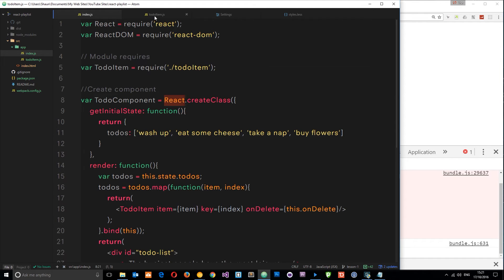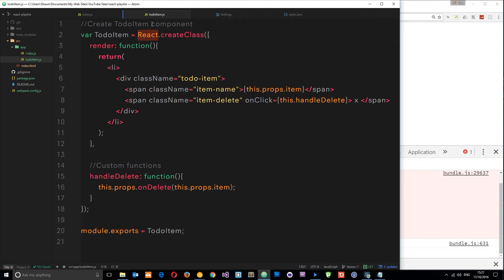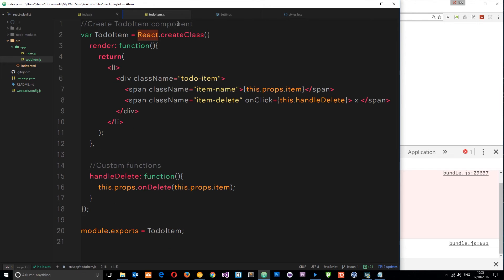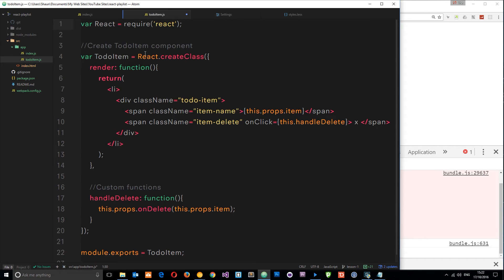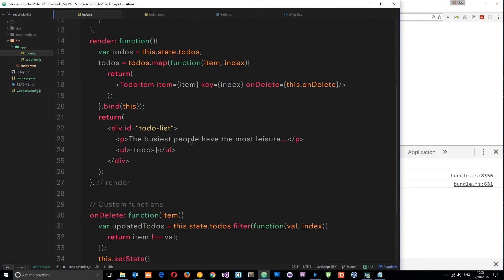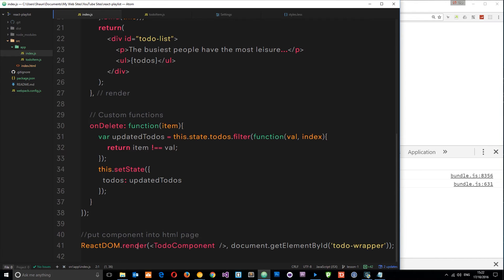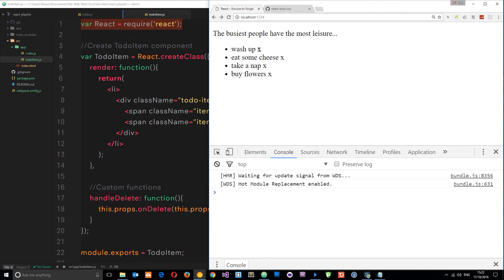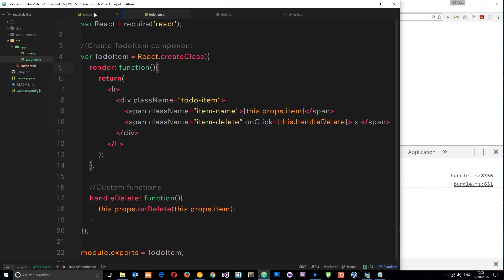The error is about the ToDoItem component — we're saying React.createClass but we haven't imported React into that file. We required React in the index file but not in the new one. So we need to grab that require statement for React and paste it at the top of the ToDoItem file. We don't need ReactDOM here since we're only using that at the bottom when inserting the component into the DOM. Now if we save and check the browser, it works — everything still works and our code is much more manageable.